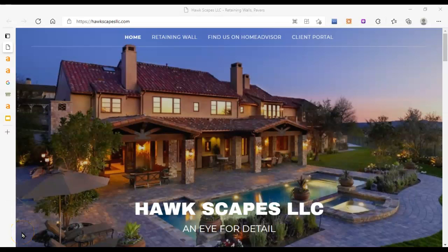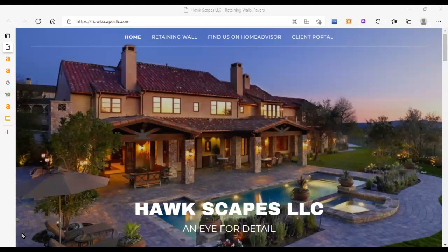Hi Rico, Oceana here with G3 Agency with your free website audit for Hawkscapes in Atlanta, Georgia. In this free SEO website audit provided by G3 Agency, I'm going to show you three to four things that you can do to get Hawkscapes in front of the people who are searching for paver and retaining wall services in the Atlanta metro area.